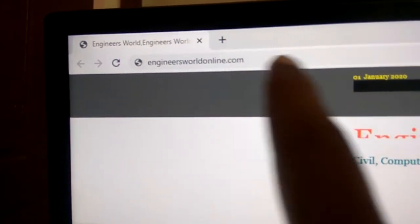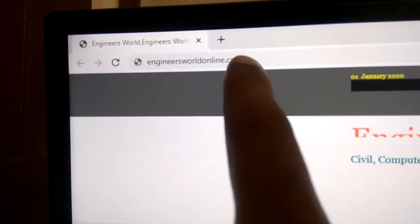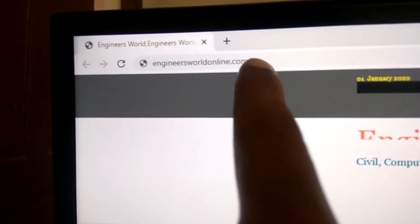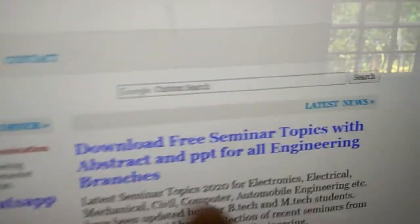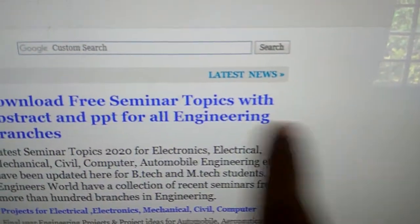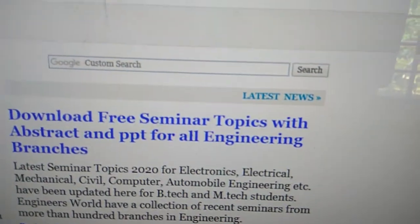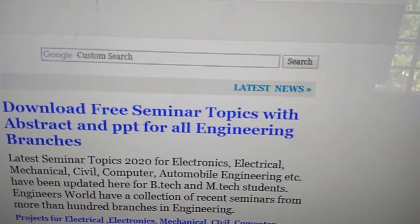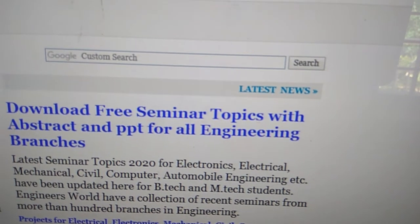On the home page of our website engineerswellonline.com, you can see here 'Download free seminar topics with abstract and PPT' and you must click here.